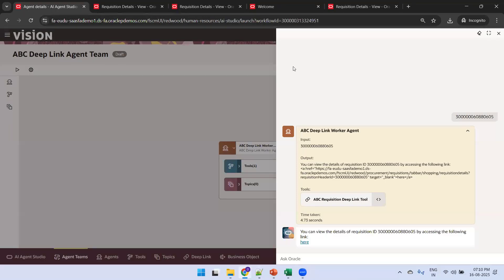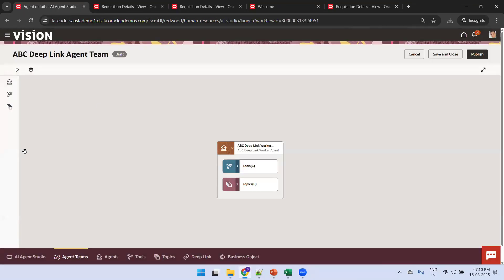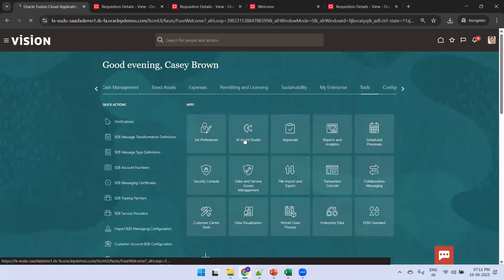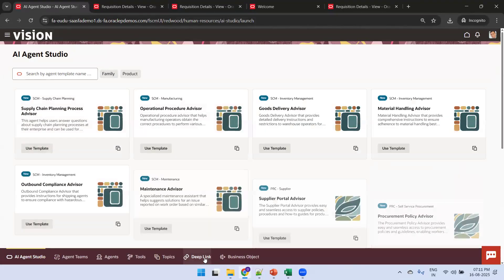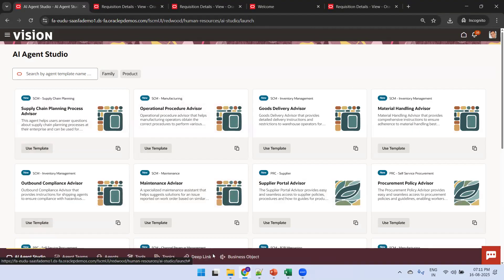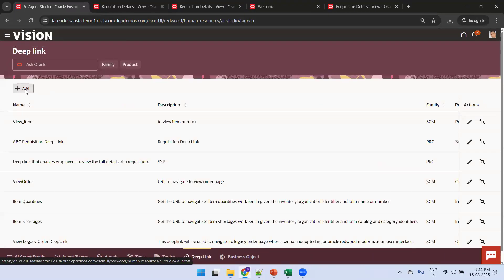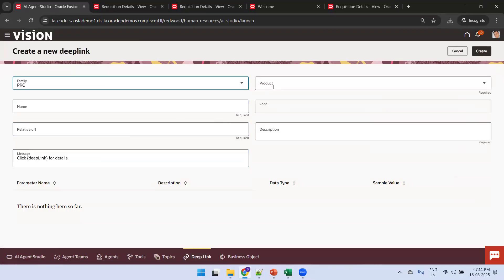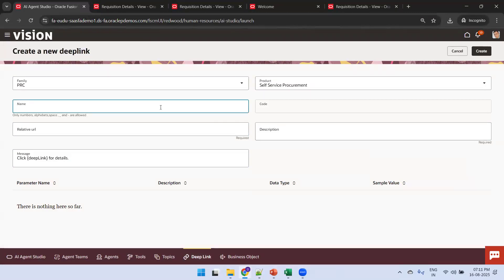Now we'll work through creating this agent from scratch. Click on home and navigate to AI Agent Studio — just click on Tools, then AI Agent Studio. This is the deep link object I was talking about. First you have to create a deep link, then assign the deep link to the tools. So the first step is go to deep link, click the plus symbol, and select the family as Procurement and Self-Service Procurement.